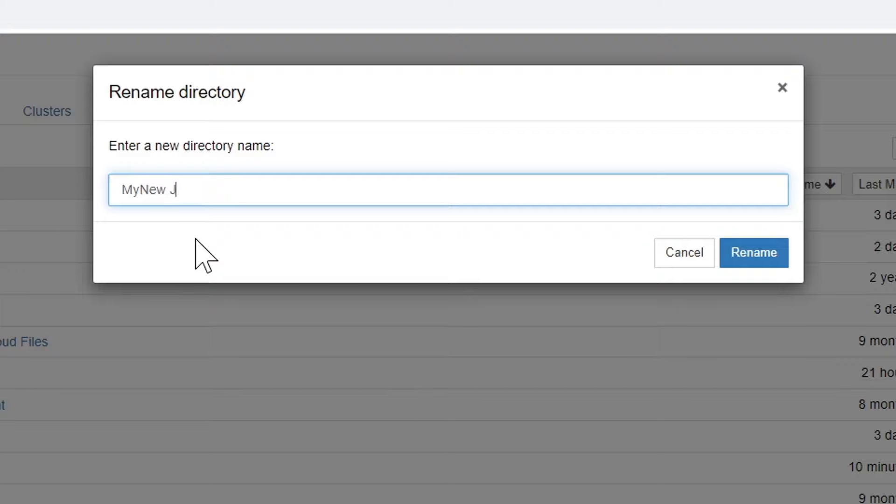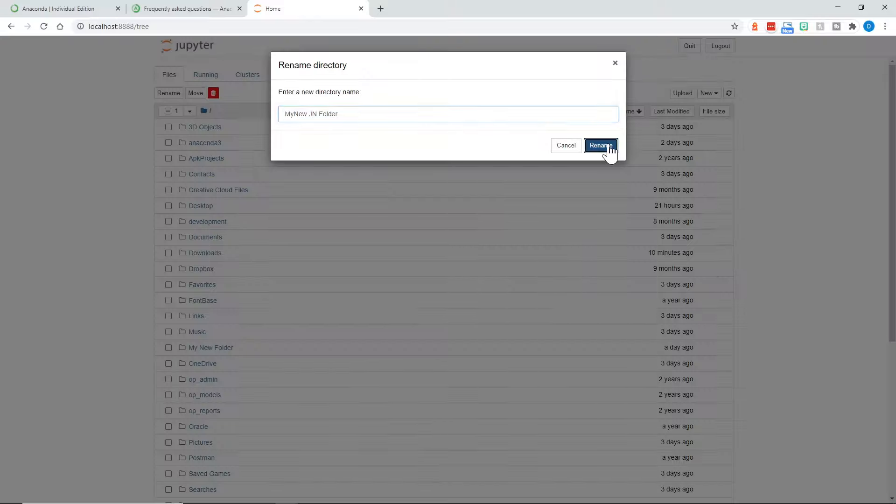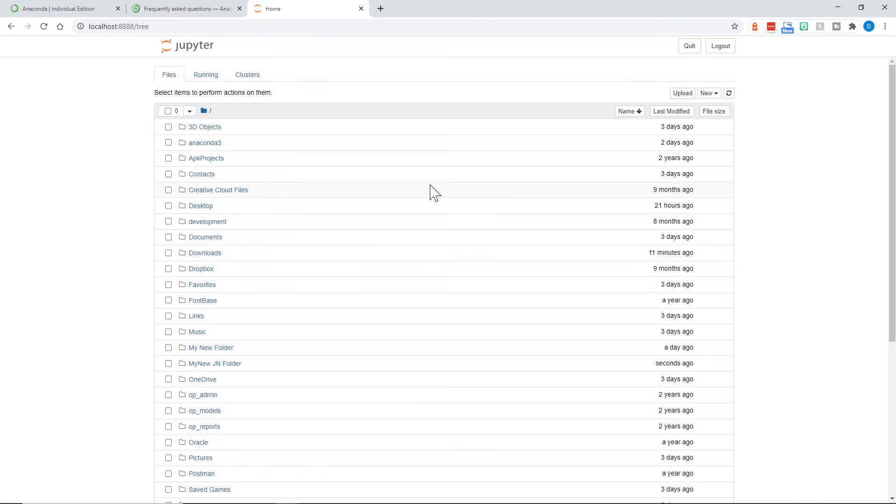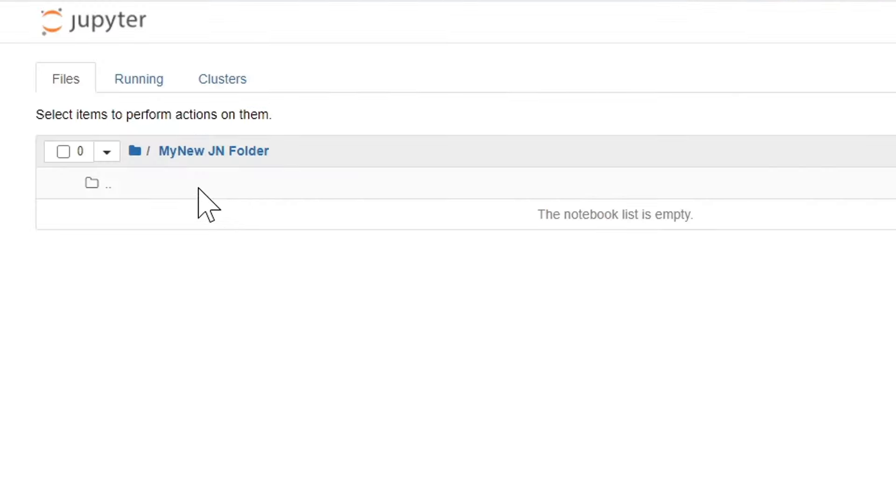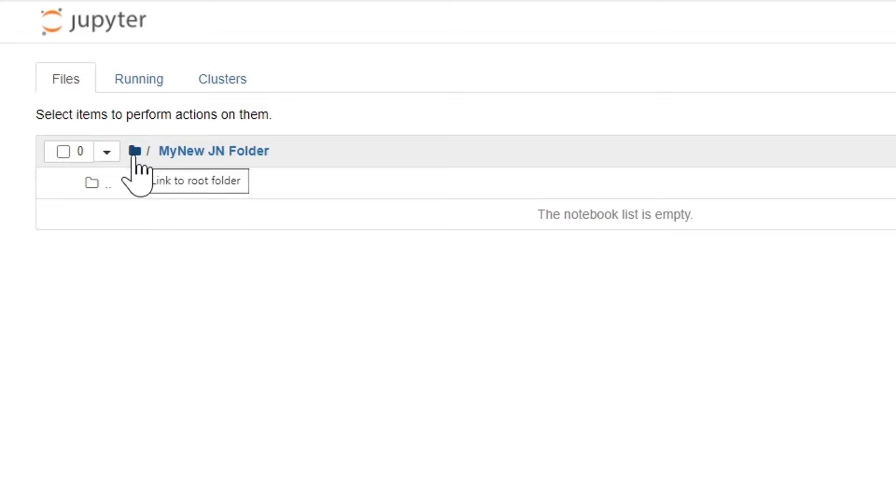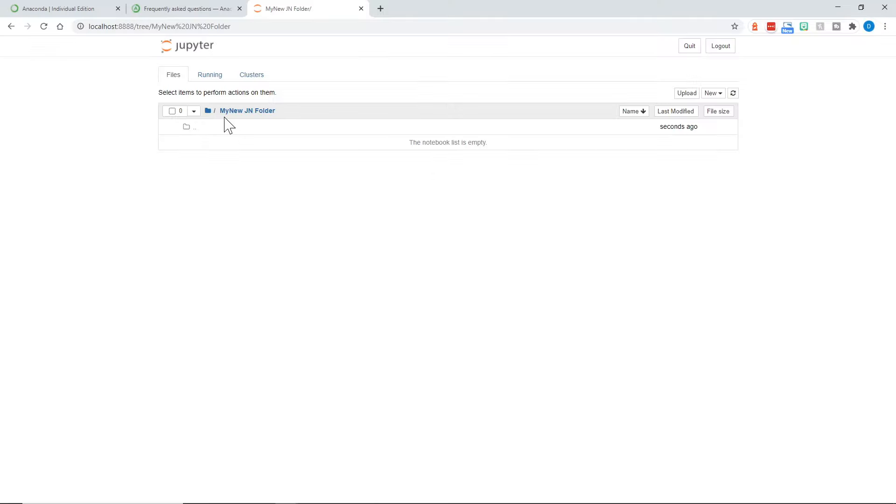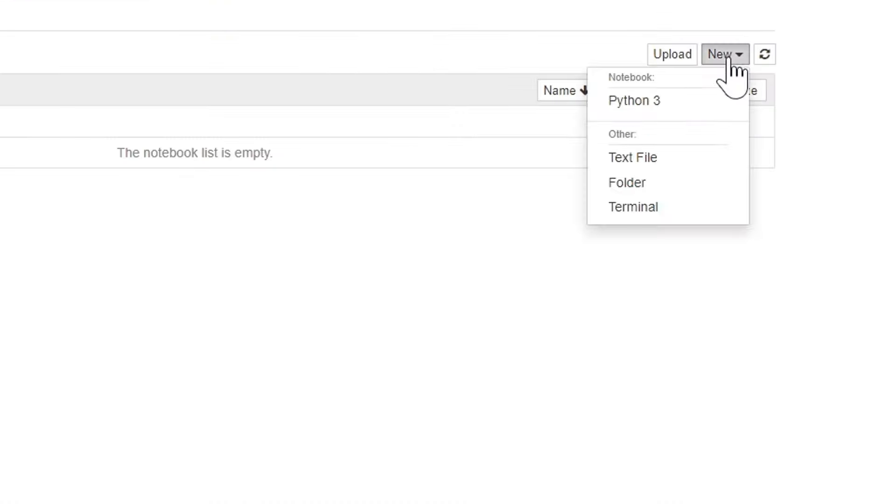If I rename that, now it is alphabetical under My New JN Folder. We can click that to go right into the folder. And then notice there are breadcrumbs here. So if we want to go back to the parent folder, we just click the folder icon or the root folder. Or we can work within this. Says the notebook list is empty. This would be an ideal place to create a new Jupyter Notebook.